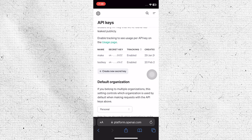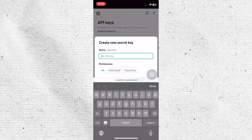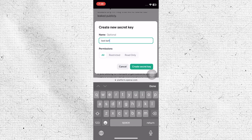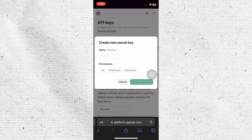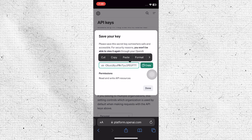Create a new secret key to access the OpenAI API. Give a descriptive name for the new secret key you are creating. After naming the key, tap to generate the new secret key. Once the secret key is generated, copy the provided link for later use.